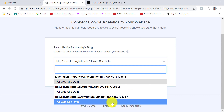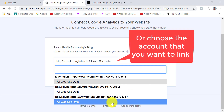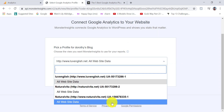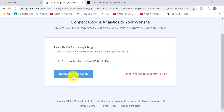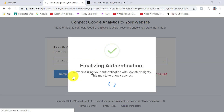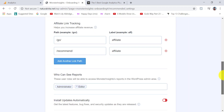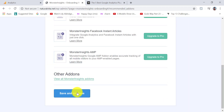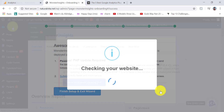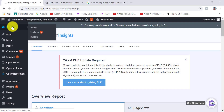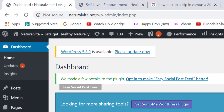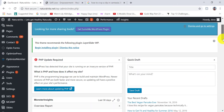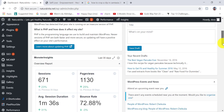The wizard will take you step by step through connecting your website with MonsterInsights. In this part of the installation process you need to choose the account and tracking code you just created in step one. Once you have linked your website to Google Analytics, you can view your data by clicking on your dashboard and viewing the stats there.